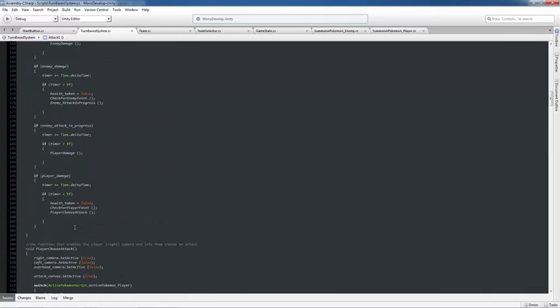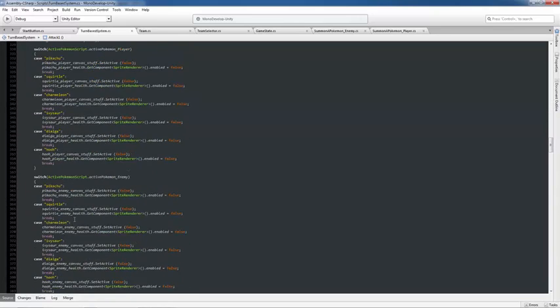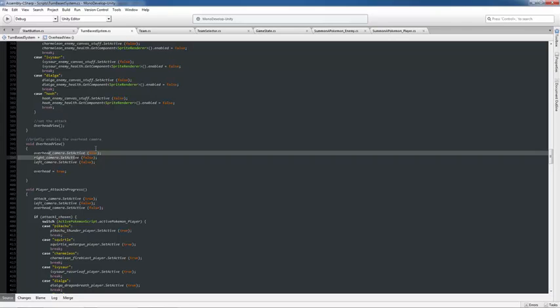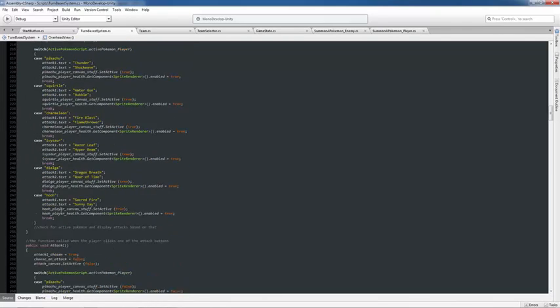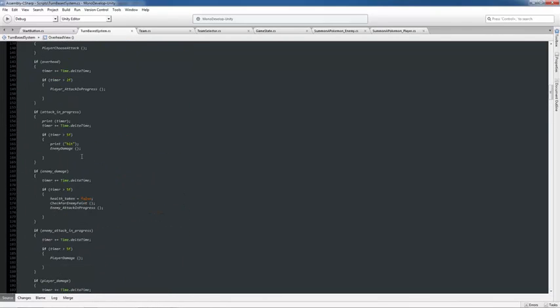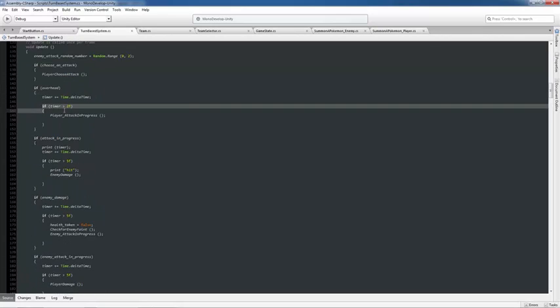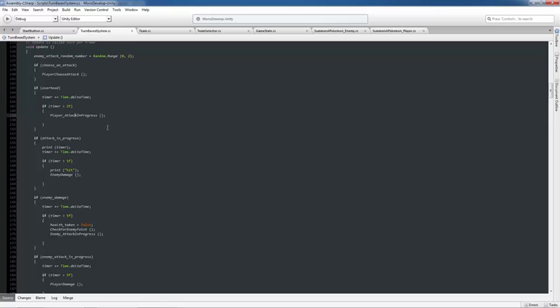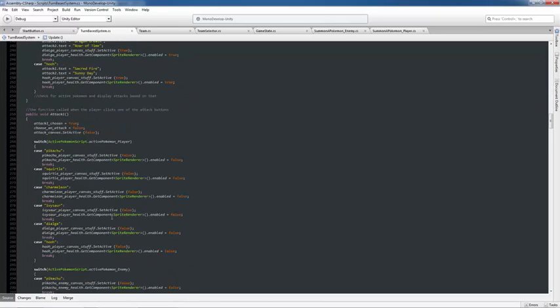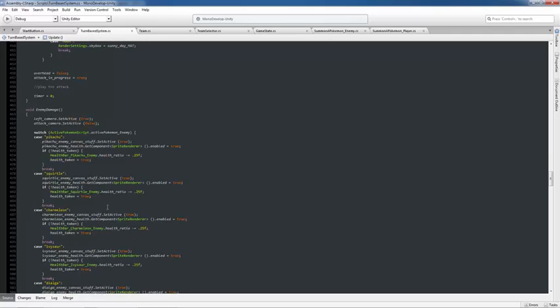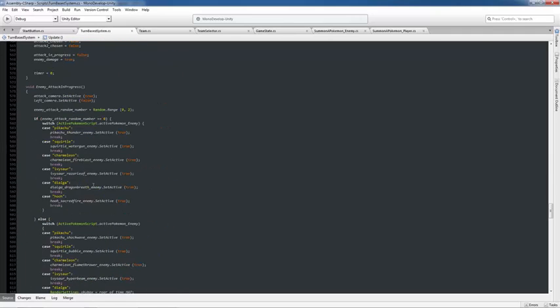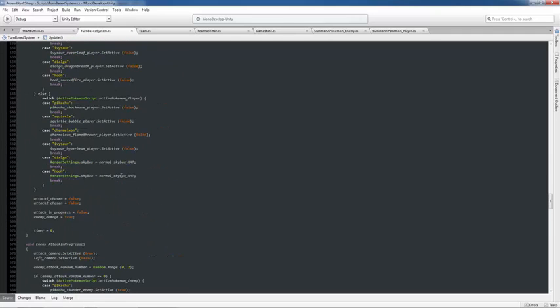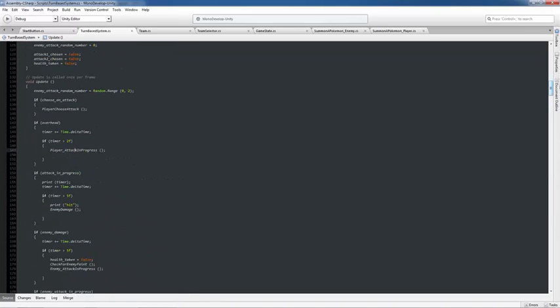Which is then going to lead into the next function. So, then in overhead view, we're going to set overhead to true, and we're going to set this camera to true. But then up here, in the update function, we're going to say if overhead, we're adding to the timer. And if the timer's greater than 2, then we're setting player, we're calling player attack in progress. And notice how I'm resetting the timer to 0 in these cases, because I'm using the same timer to control all these different states of the game.